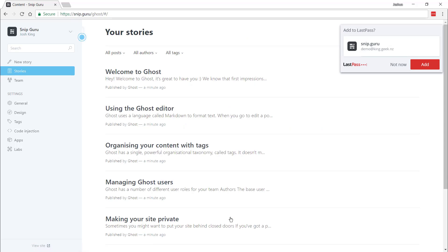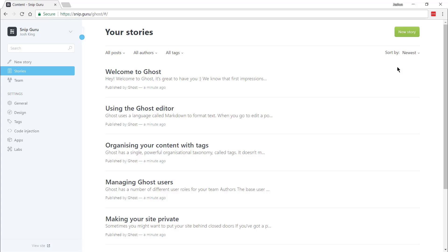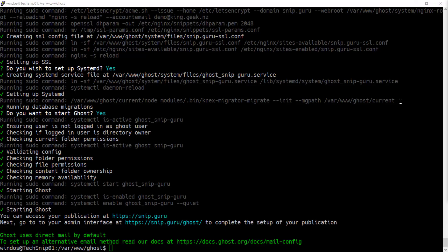And now we've got our default install of Ghost installed on our Digital Ocean droplet. That's been installing Ghost on Ubuntu 16.04. Thank you for watching.